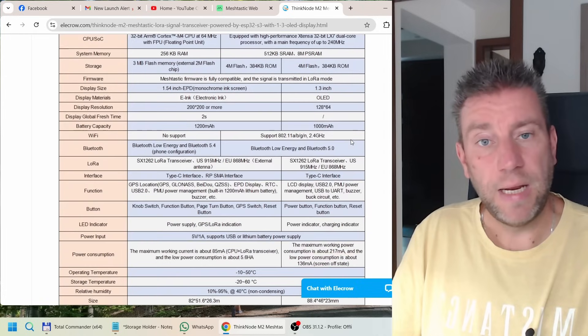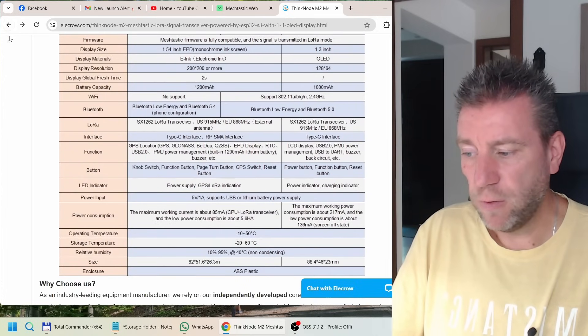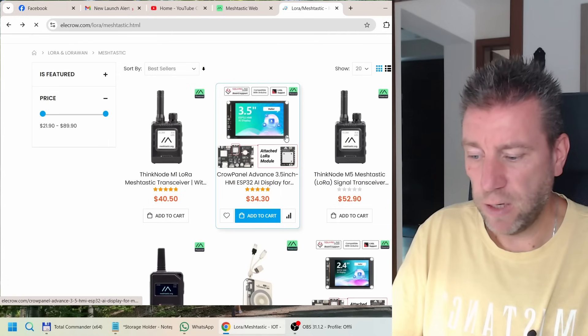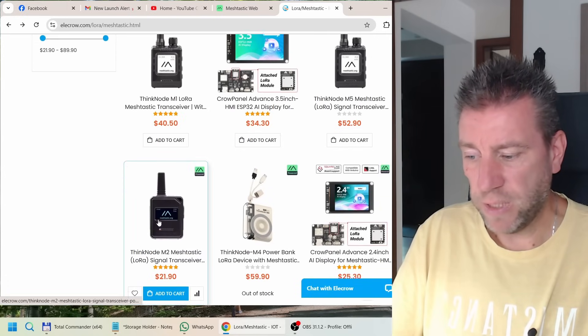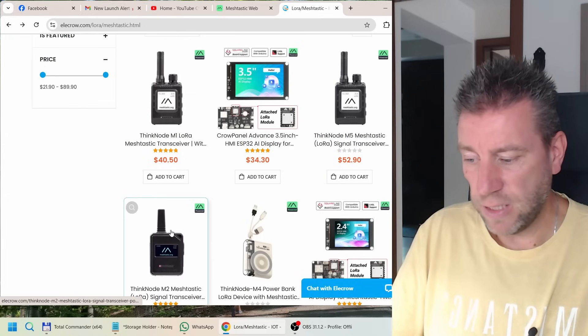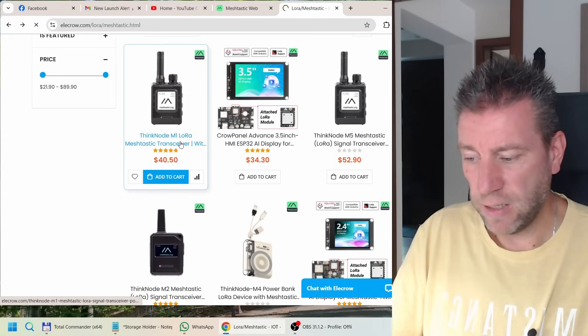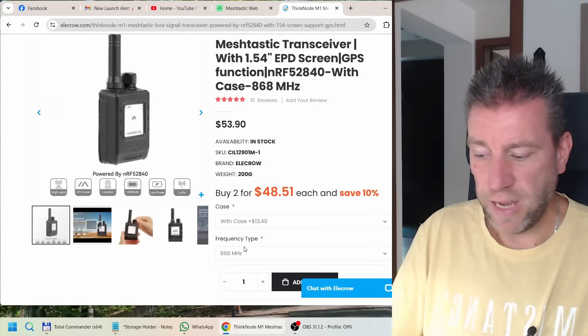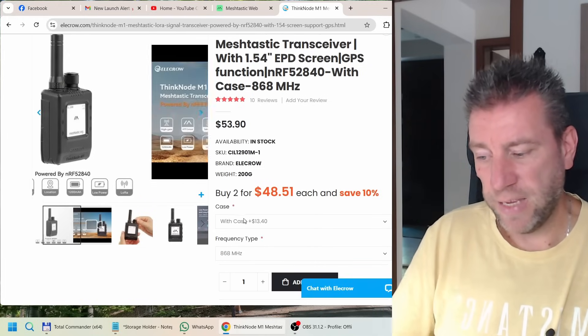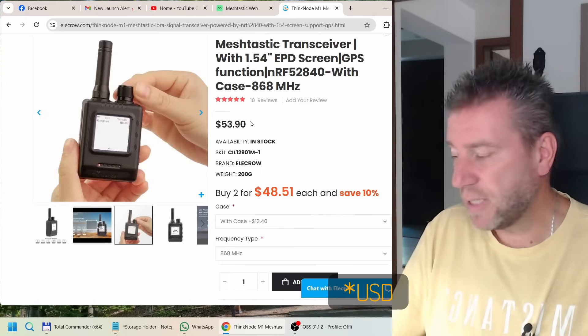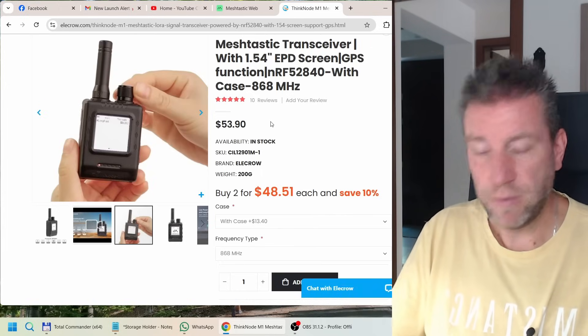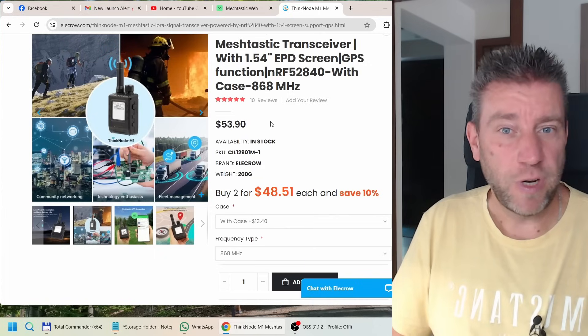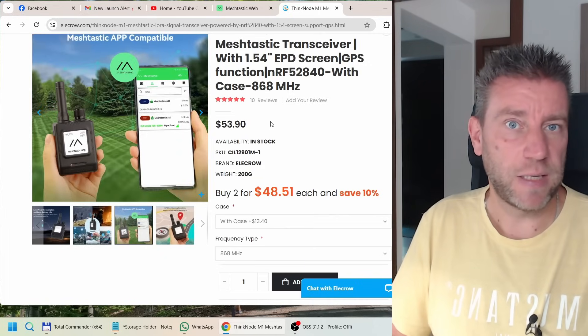The rest of the specs are comparable. If you buy the M1 with a case, which I would definitely do, it becomes about 50 quid. So the M2 is about 10 quid cheaper with a case than the M1. But again, if you want to use tracking, definitely go with either the M1 or M5 - it has the built-in GPS.